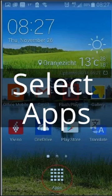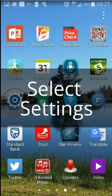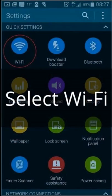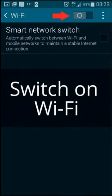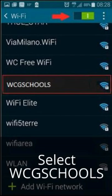Select apps. Click on settings, then select Wi-Fi. Ensure that your Wi-Fi setting is in the on position. Select WCG Schools.